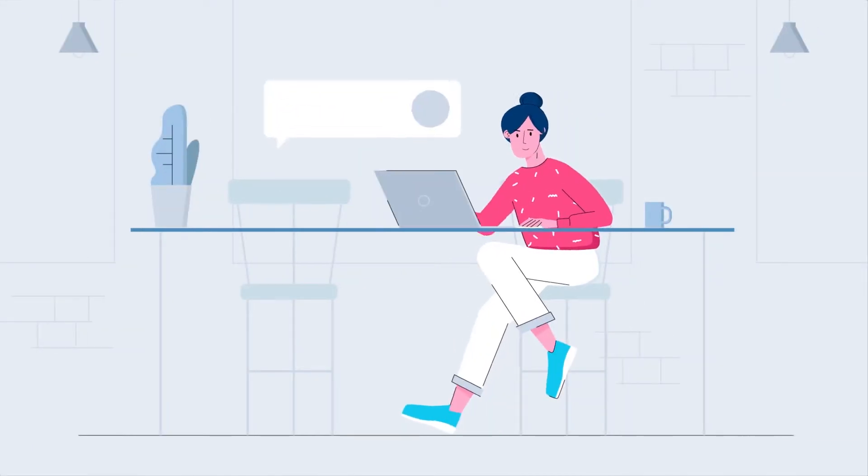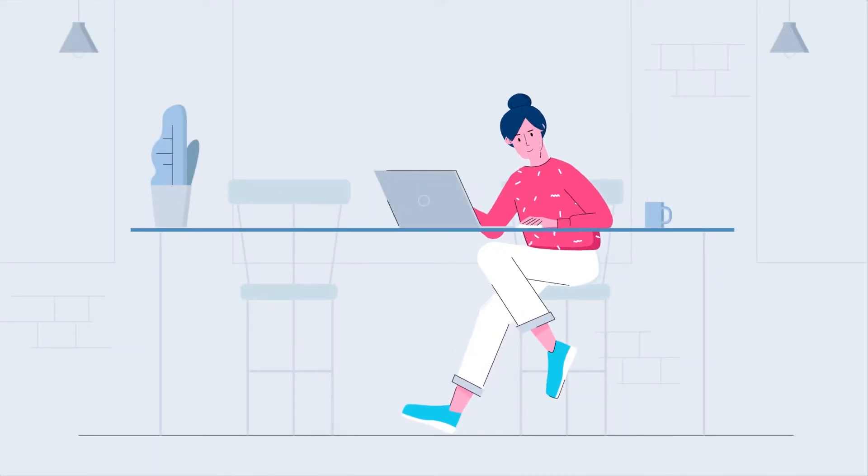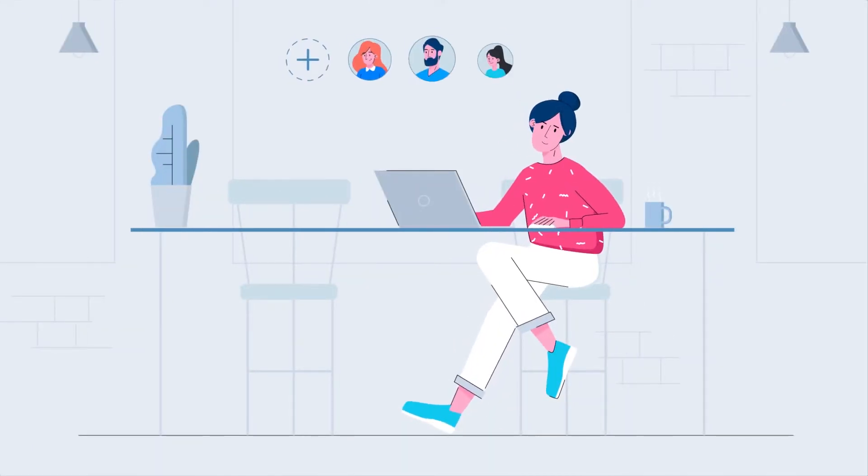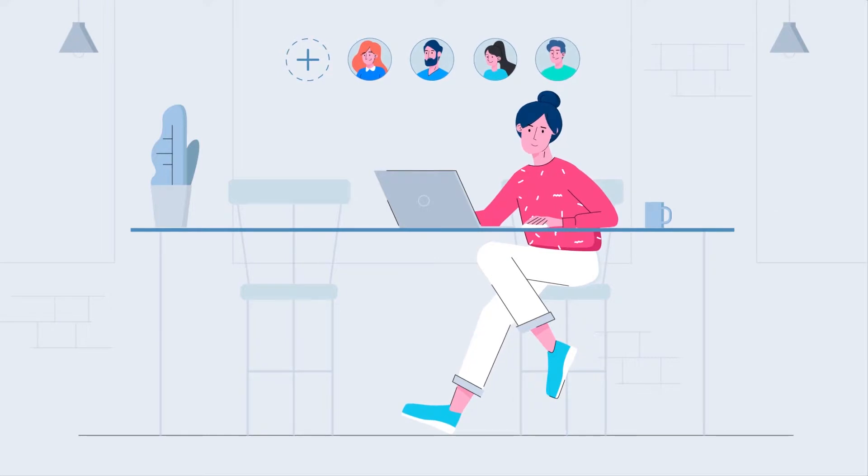That makes it a snap to collaborate with fellow designers in real time and invite other stakeholders to follow projects and leave feedback, that's web accessible no matter which device I choose.